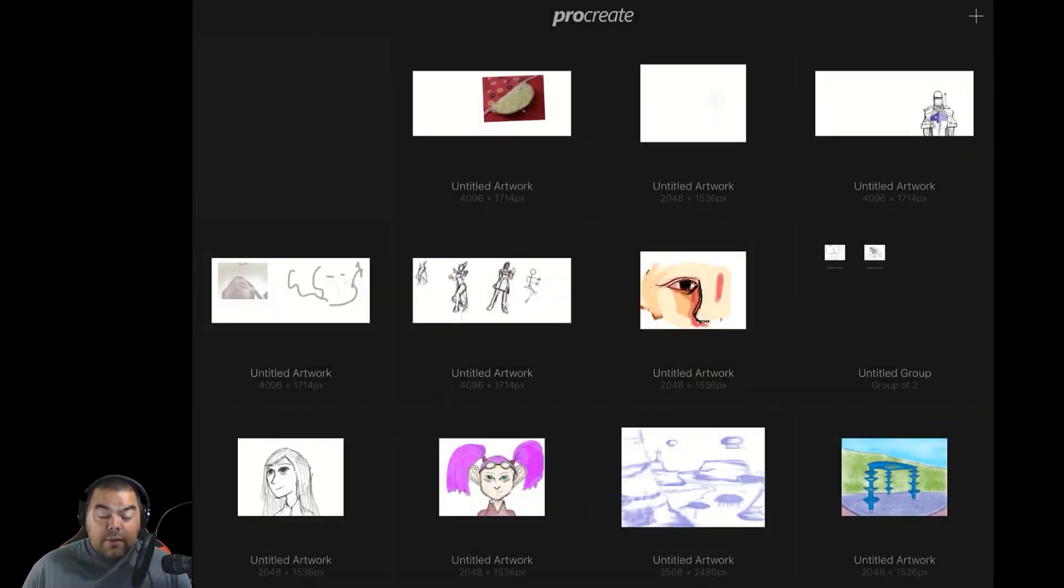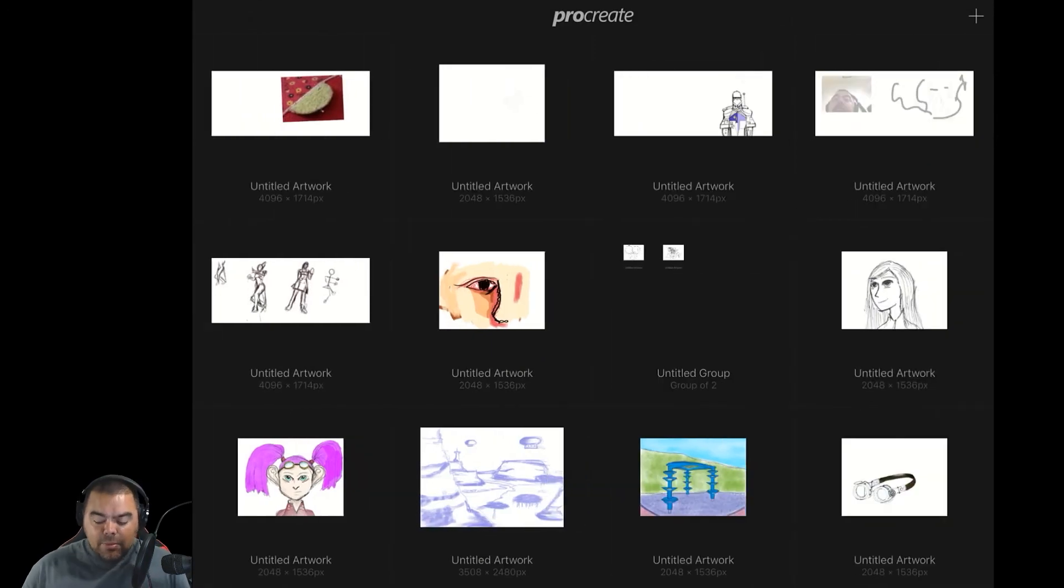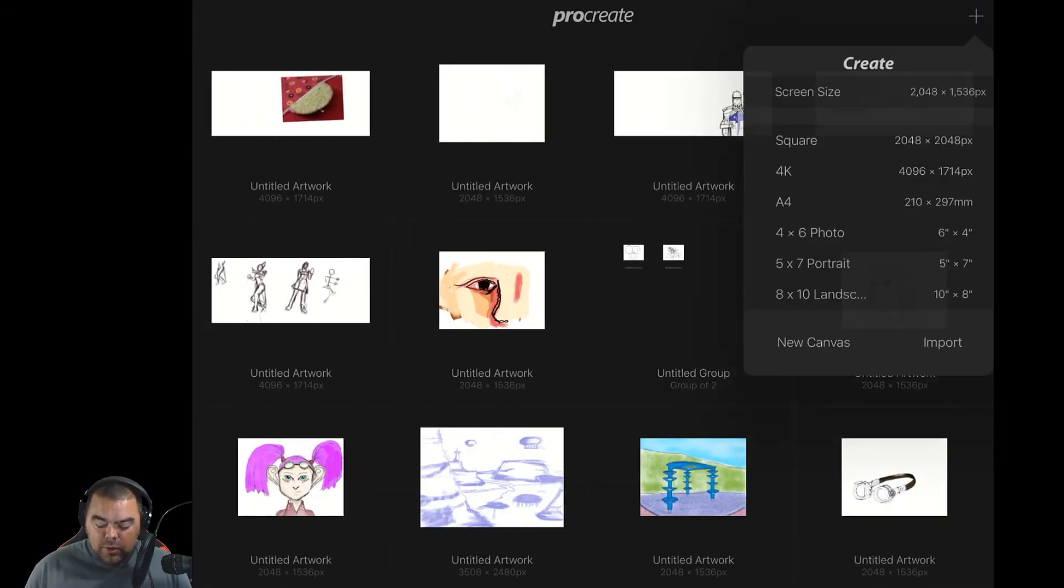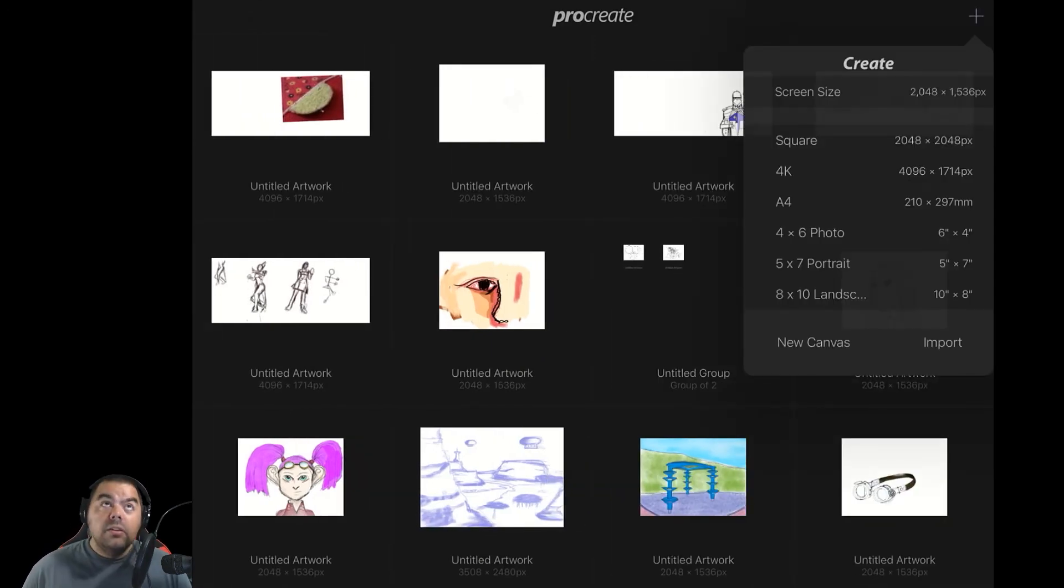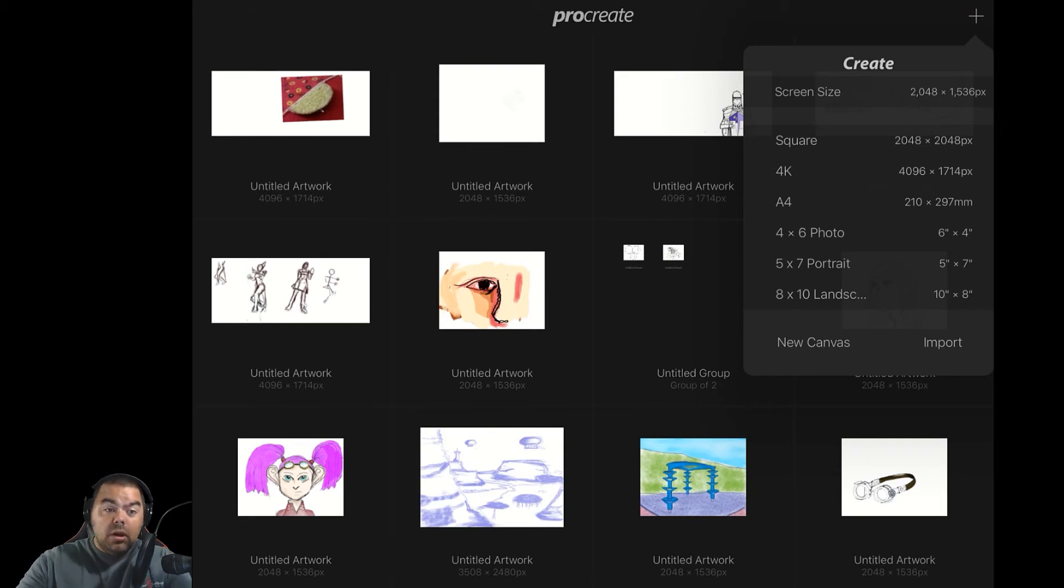So again, if I'm printing something, I'm using those sizes. But say you're doing something for the web. Say you're creating a background for your screen, a wallpaper.